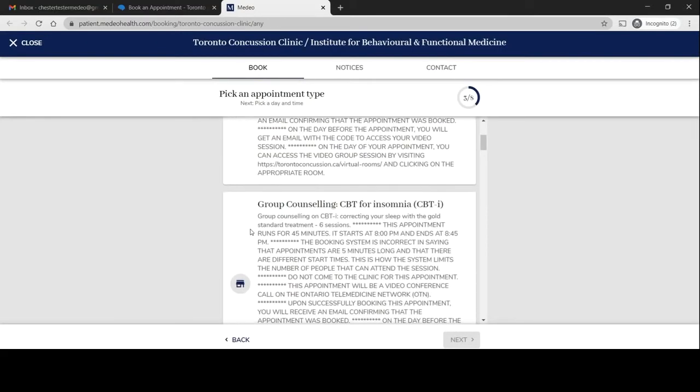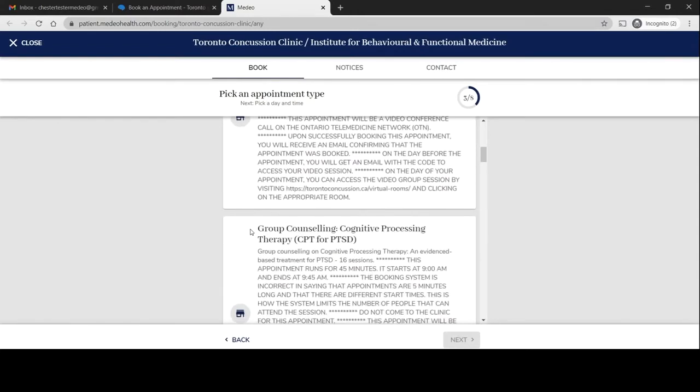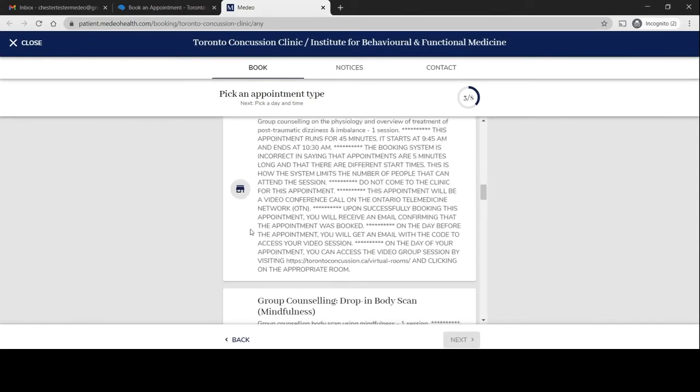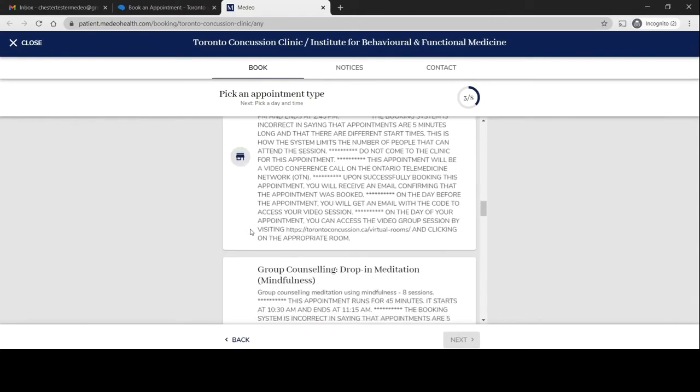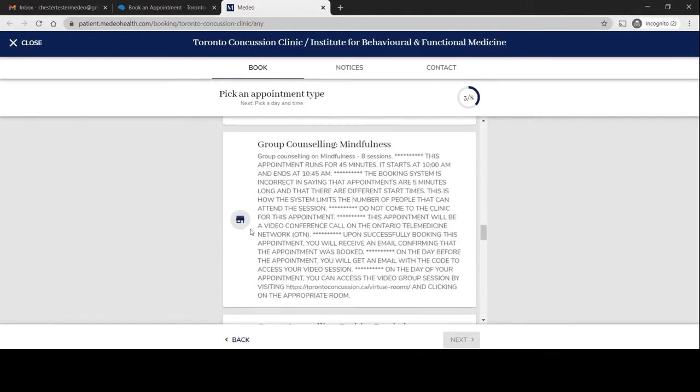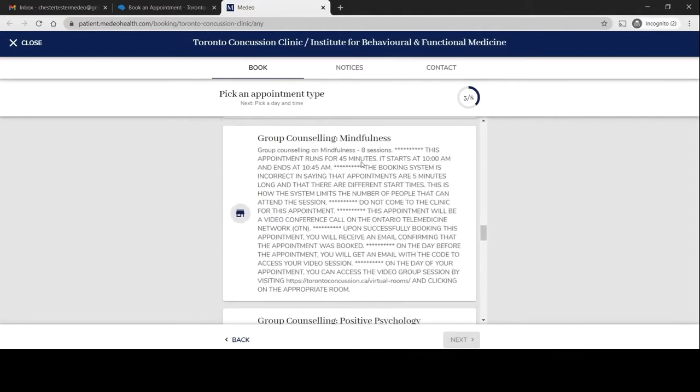I want to find the therapy that was recommended. I'm scrolling down and you'll notice that each of the appointments have important information as the disclaimer. I would pay close attention to what this is saying.